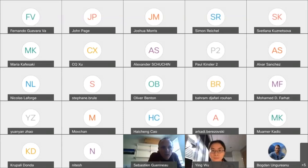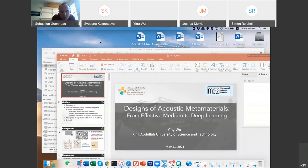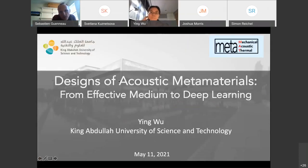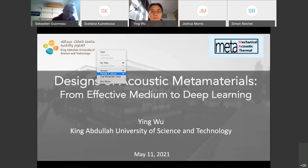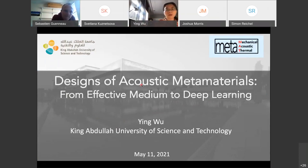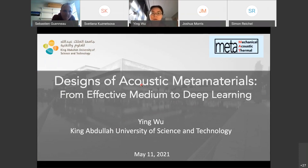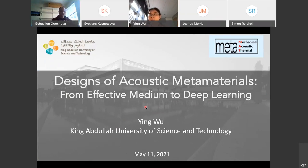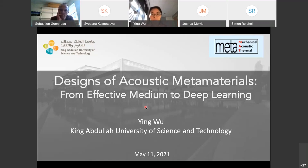Great pleasure to welcome Professor Ying Wu from King Abdullah University of Science and Technology. Professor Yu is going to talk about designs of acoustic metamaterials from effective medium to deep learning. Thank you, Sebastian, and hello everyone. Thanks for joining this webinar. My name is Ying Wu and I'm from KAUST. I'd like to thank the organizers for offering me this great opportunity to talk in this fantastic platform and share our research results. Today I'm going to talk about acoustic metamaterials.